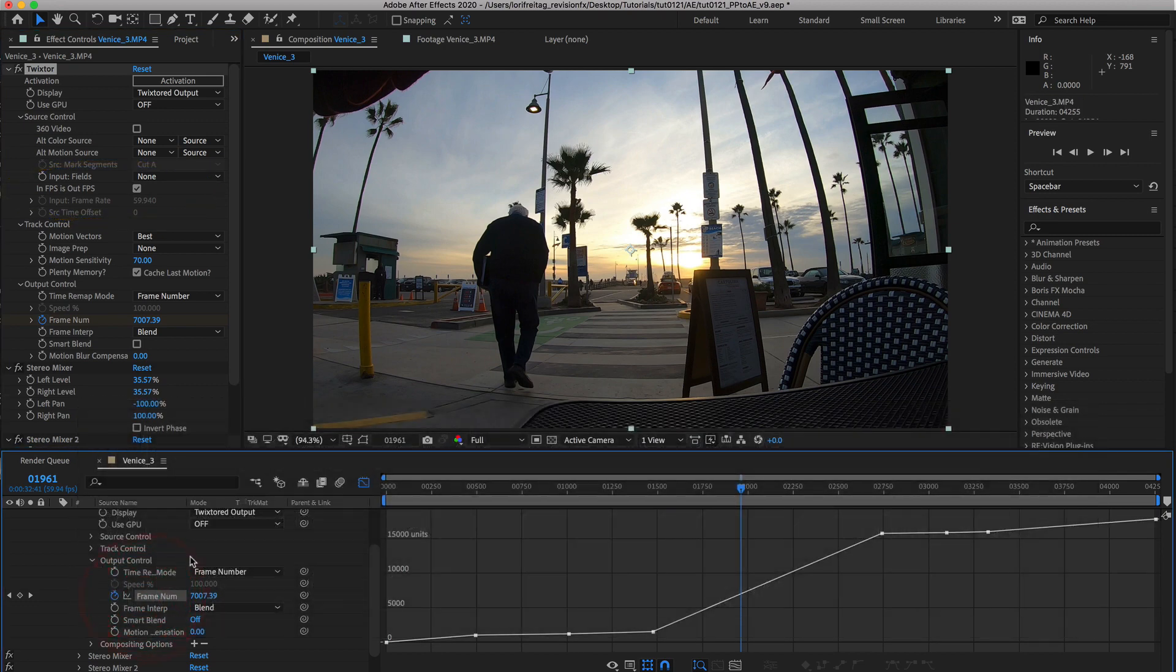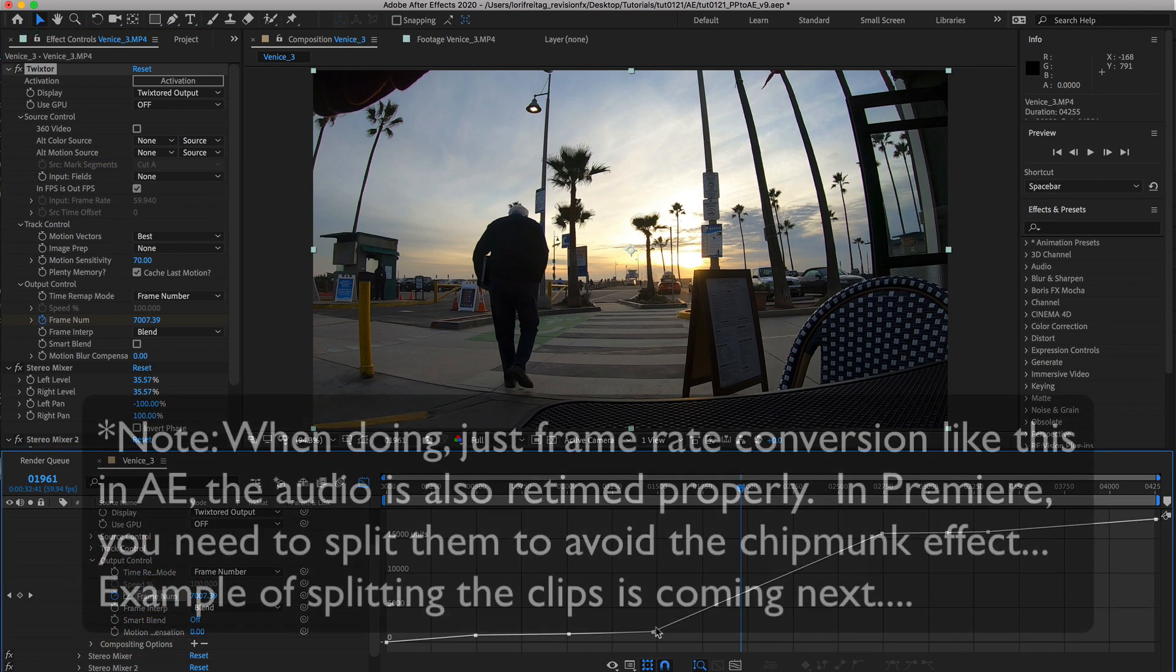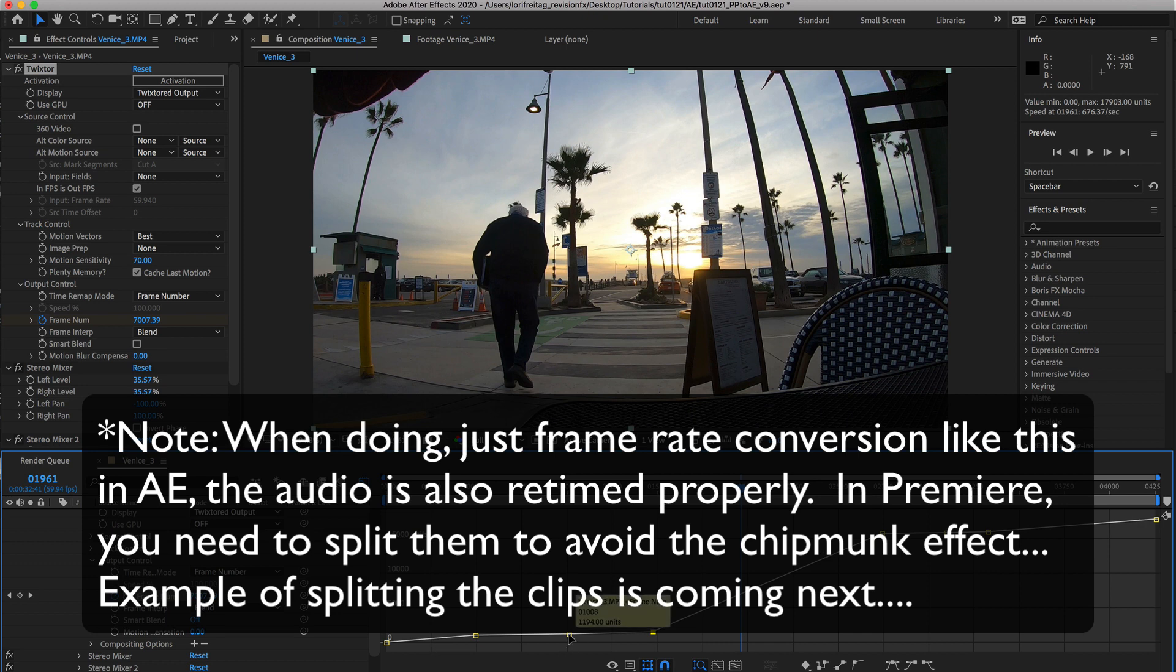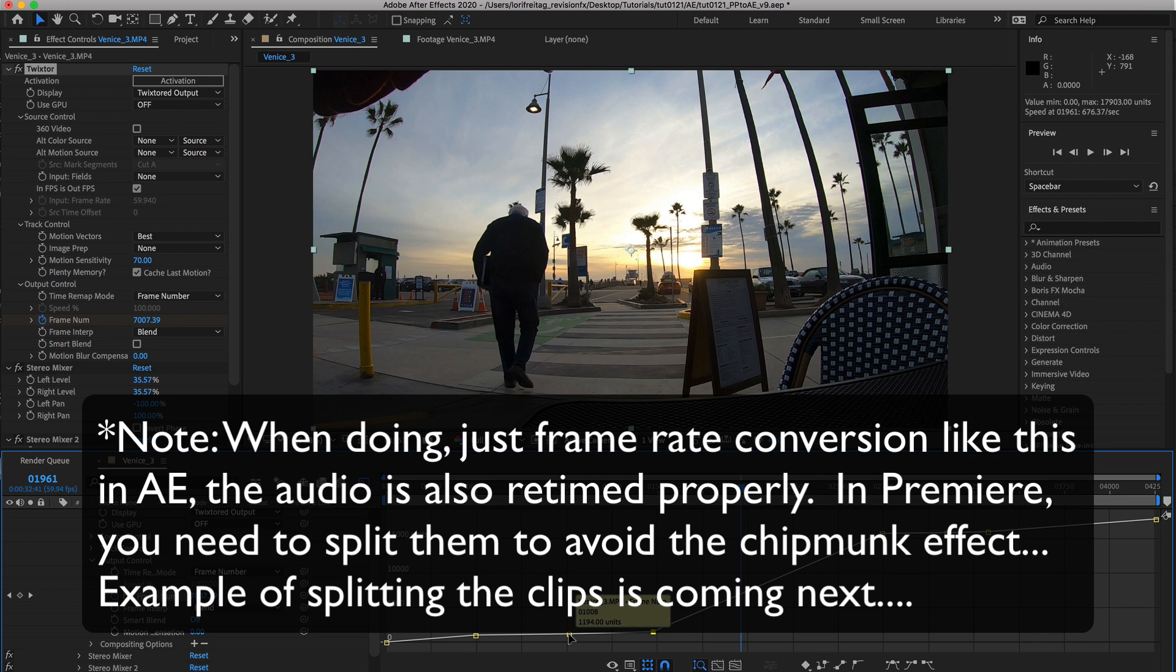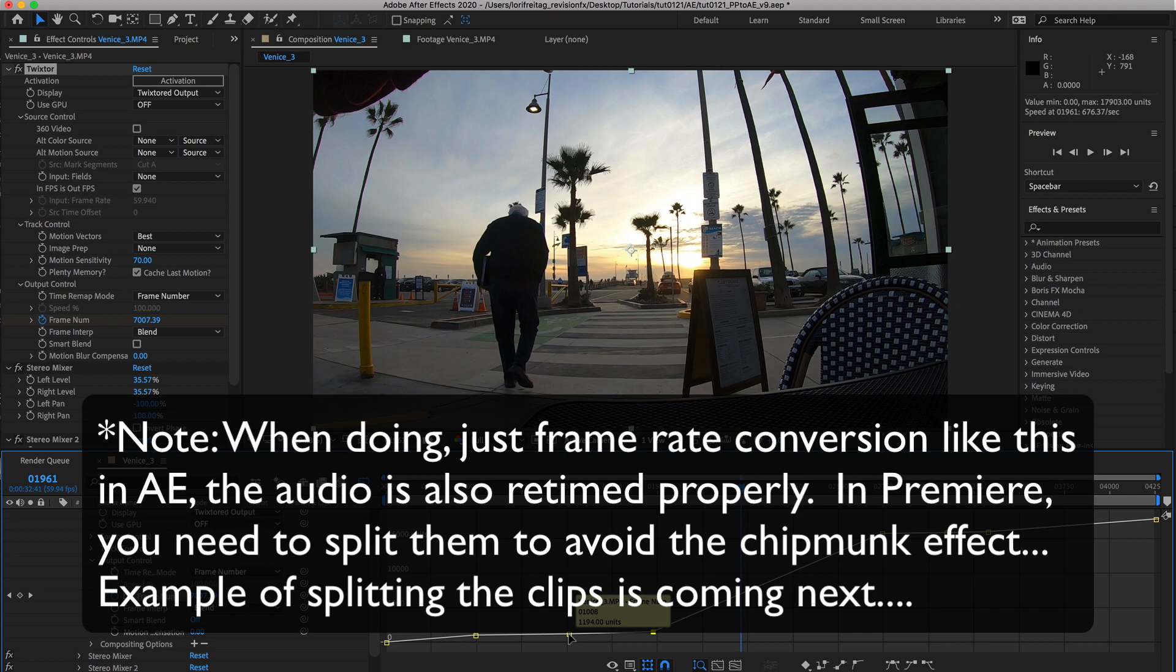This is something to keep in mind that you must check when importing Twixtor V6 projects. Note, when doing just frame rate conversion like this in After Effects, the audio is also retimed properly. Unlike in Premiere where you need to split them to avoid the chipmunk effect.